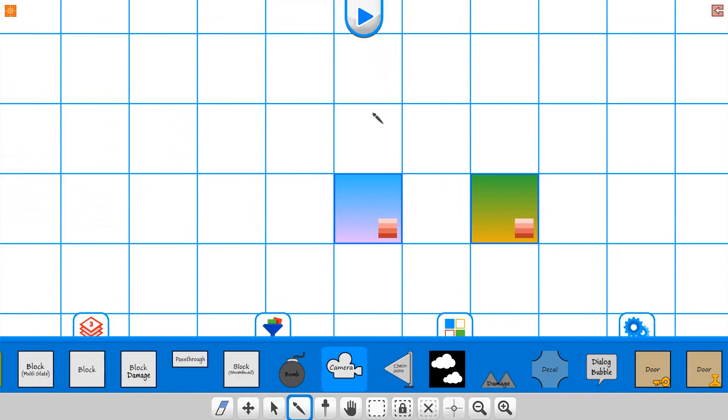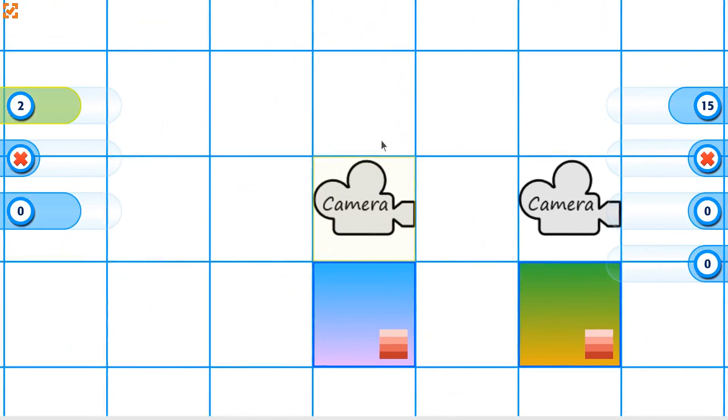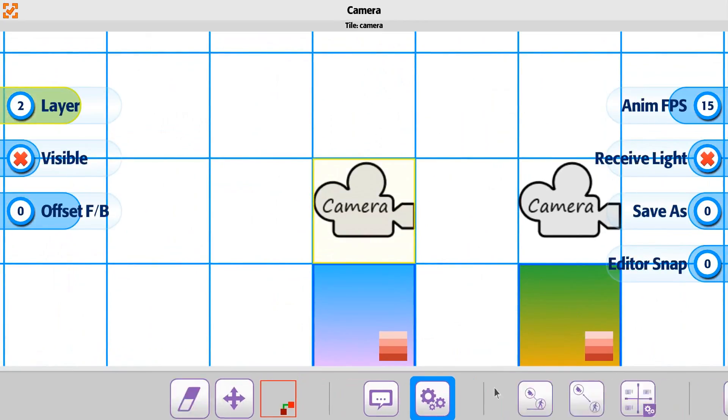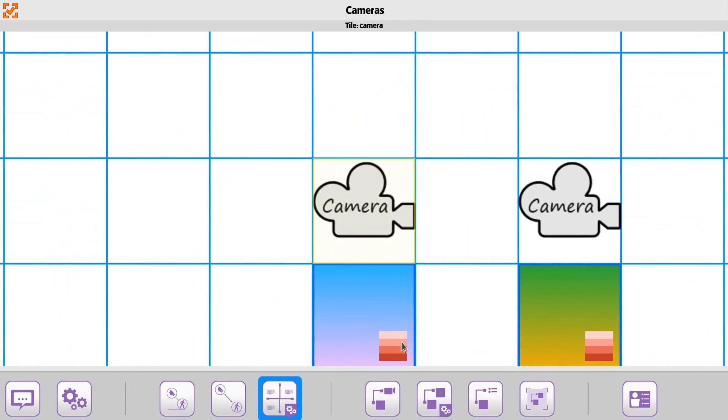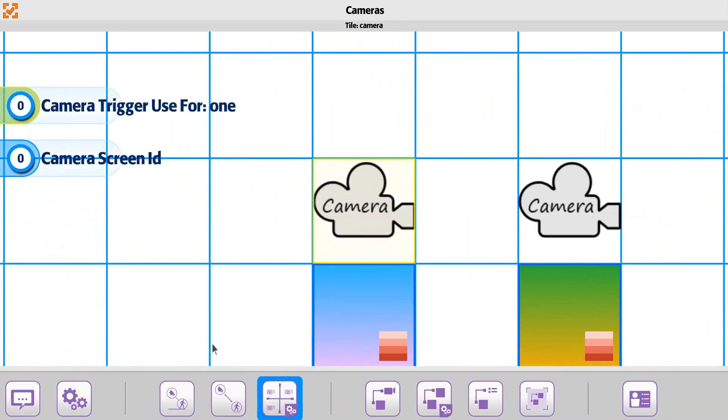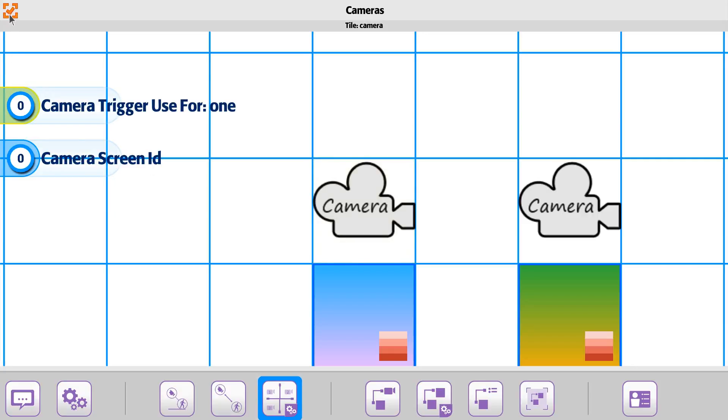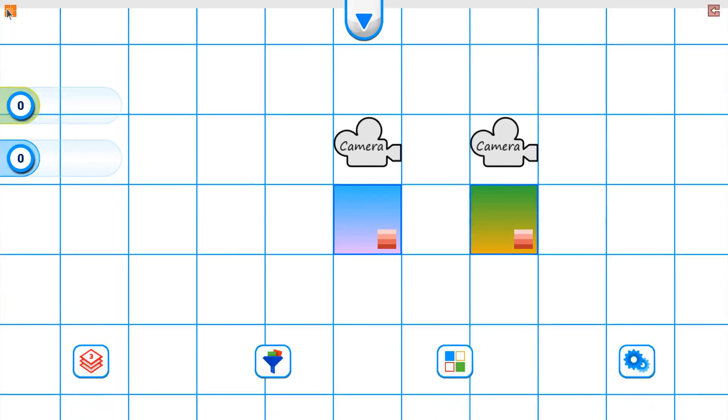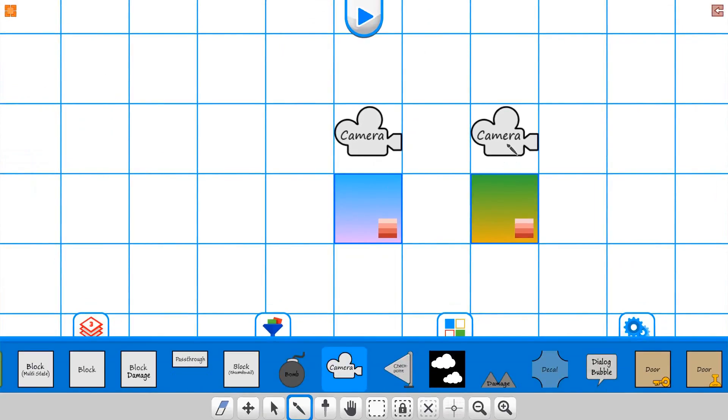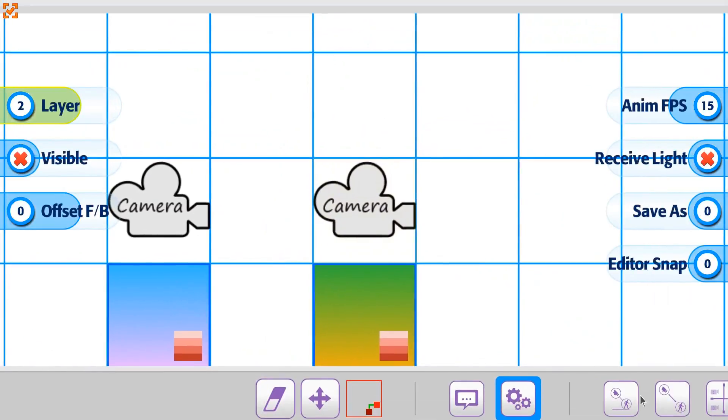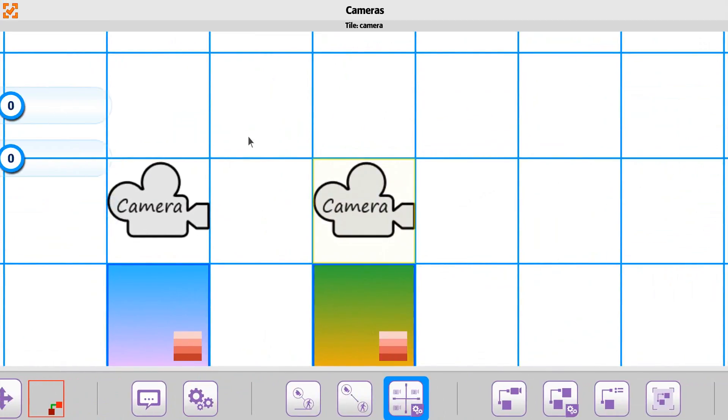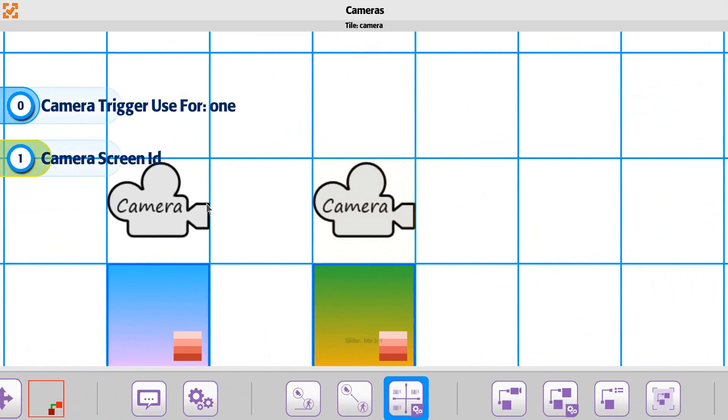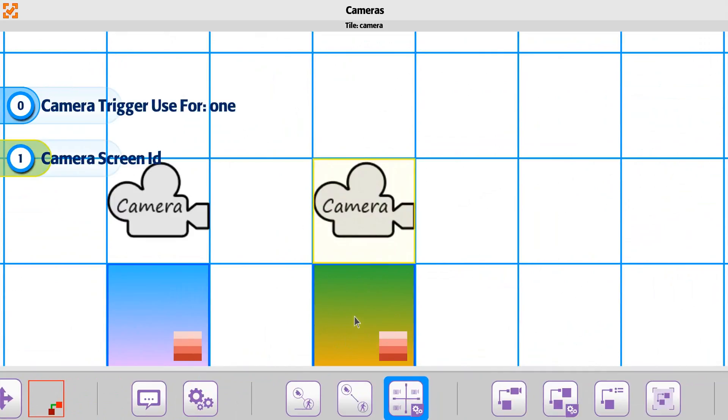So then on cameras, we have one camera here that's actually going to be used for the camera ID for this one, and then we're going to have the second camera here. And this is going to be used for screen ID 1, which means this camera will pick up any ID of 1, which this one is.